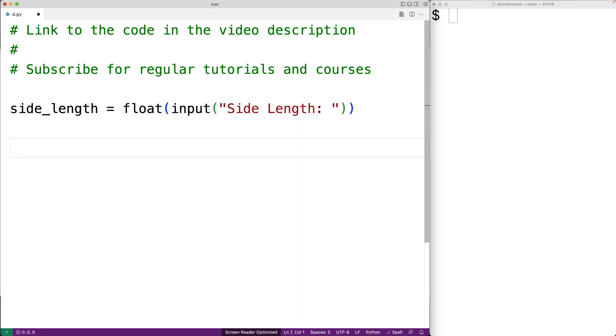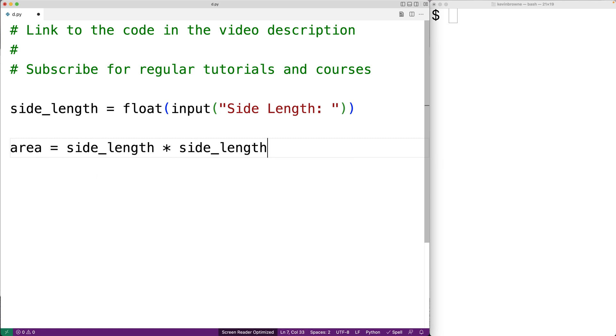Next we'll compute the area of the square. So the area of the square is going to be the side length times the side length. We could also write this as side_length to the power of 2. This will be equivalent.